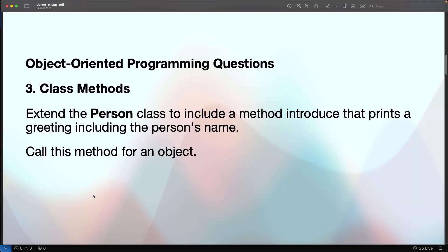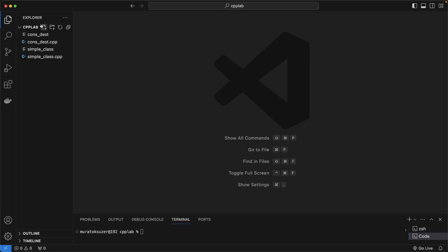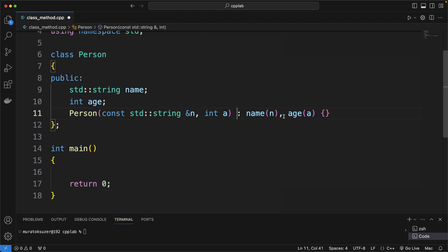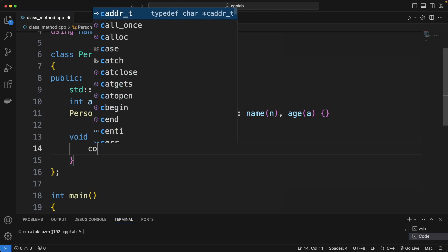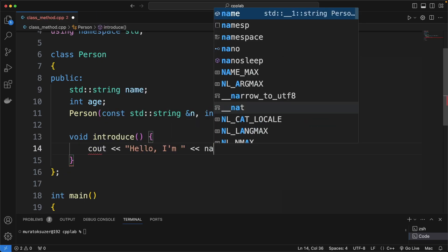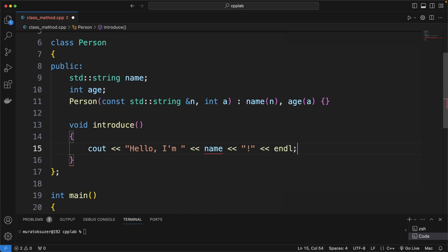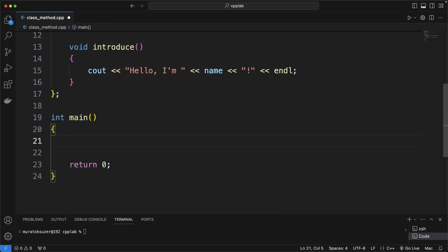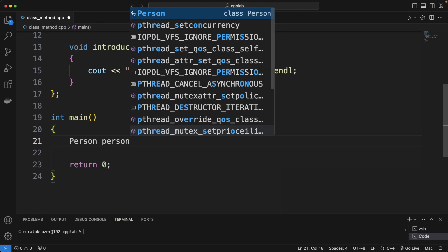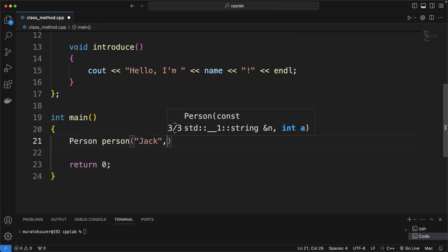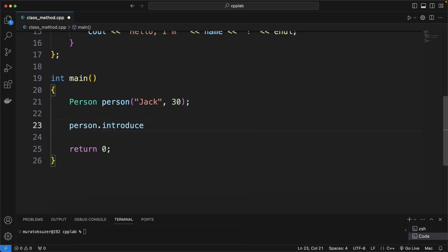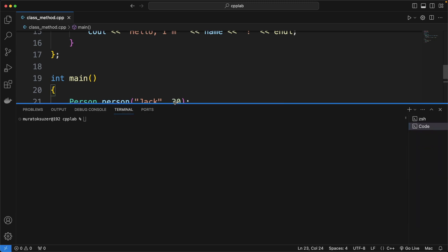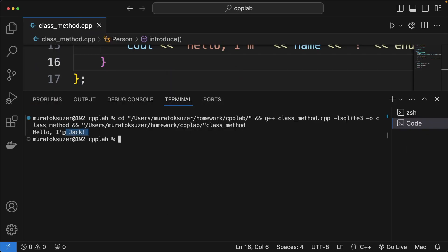In the third question, we will add a class method to our Person class. We implement the introduce method by printing a message to the output, initialize a person instance, and call the introduce method. Yes, we got the introduce output.